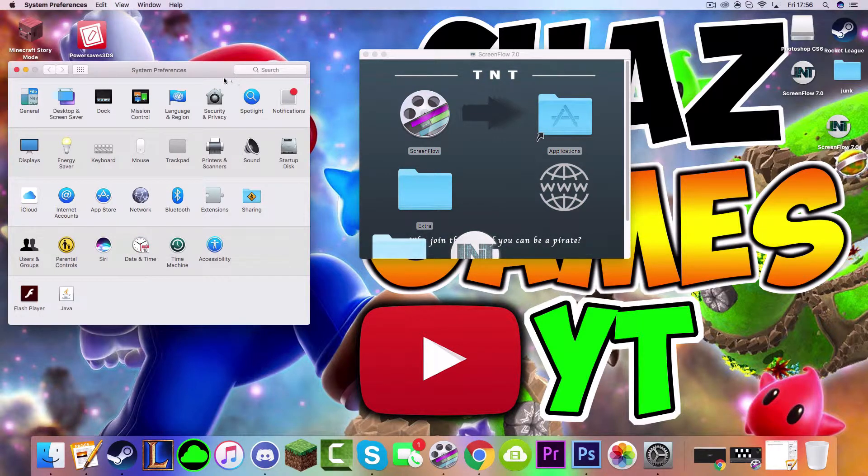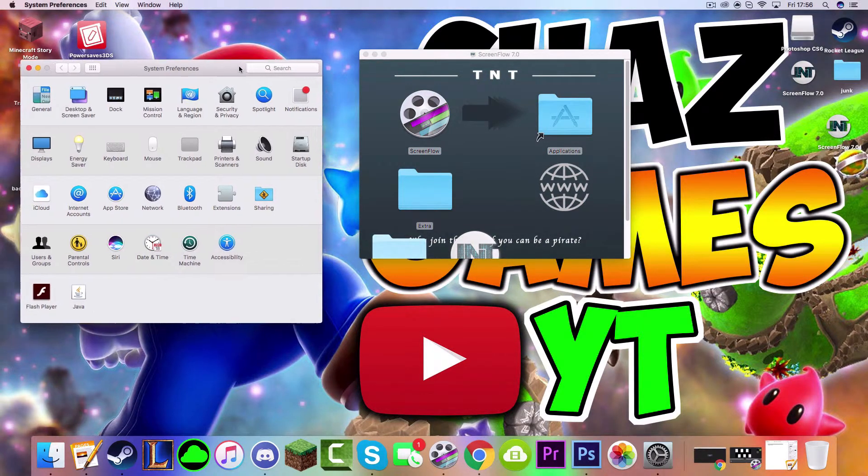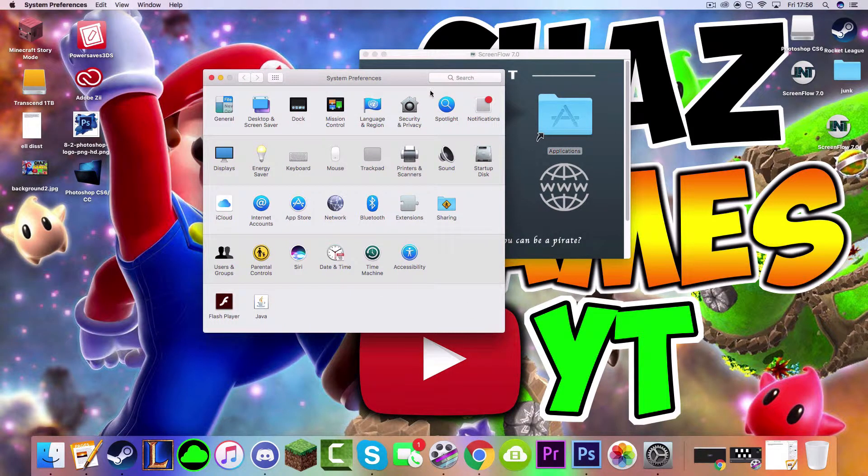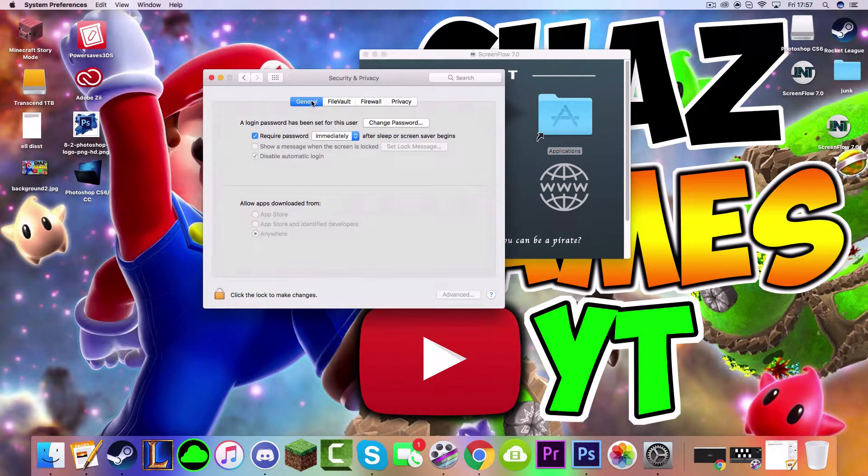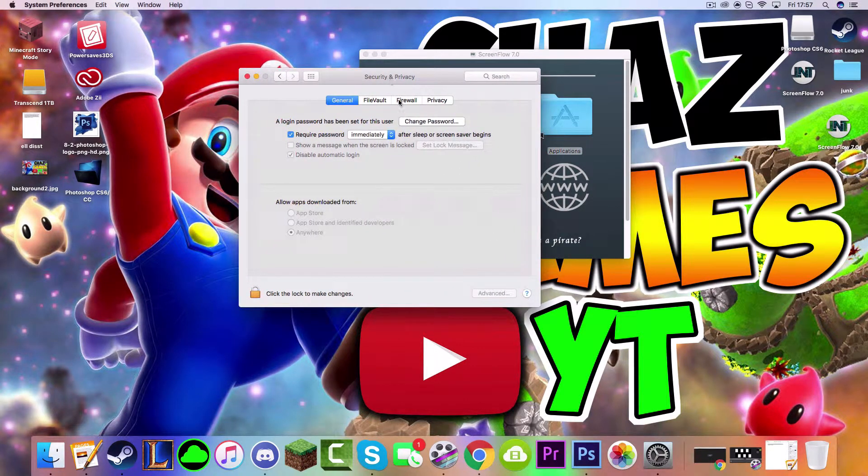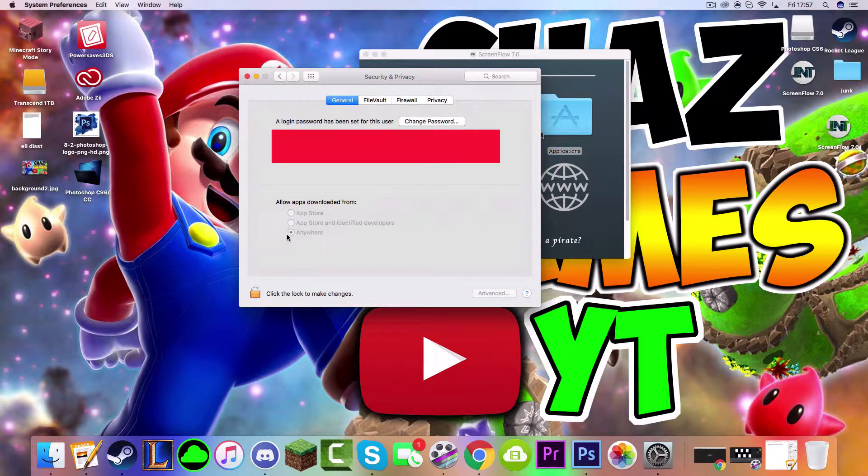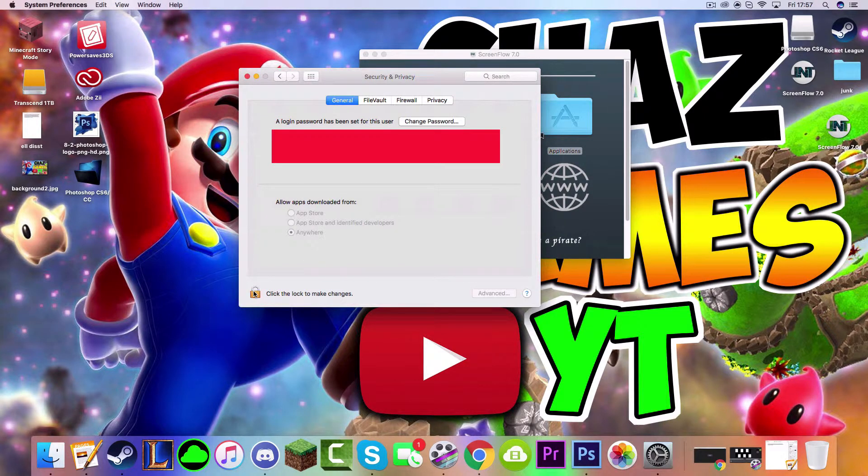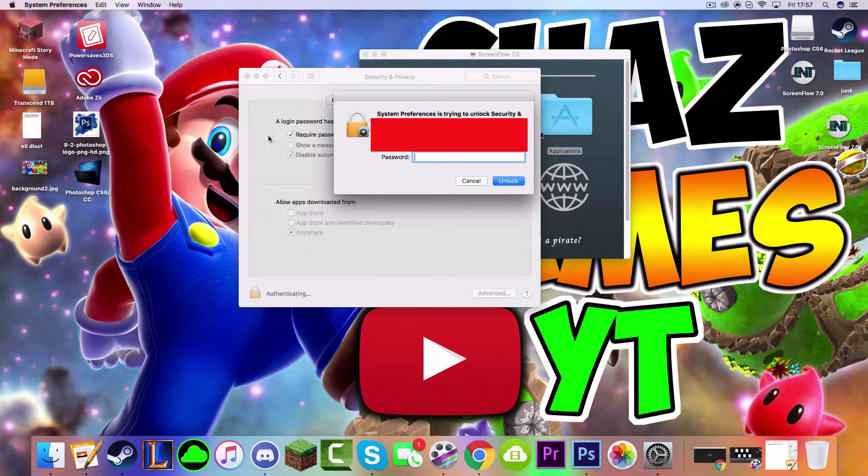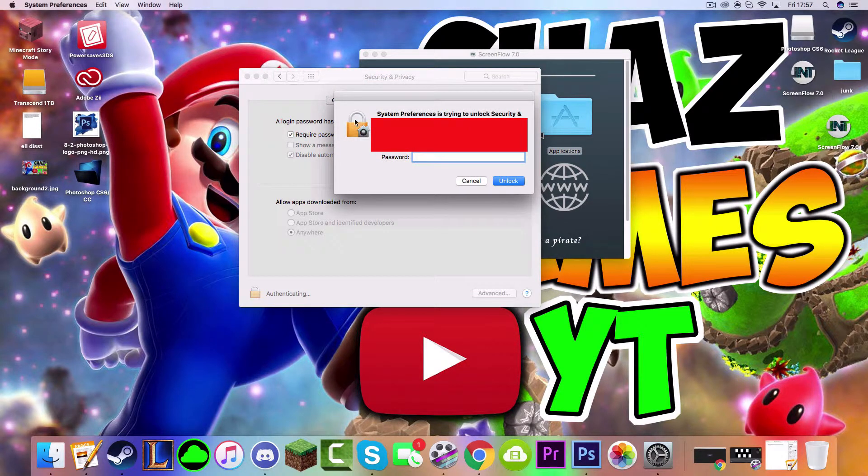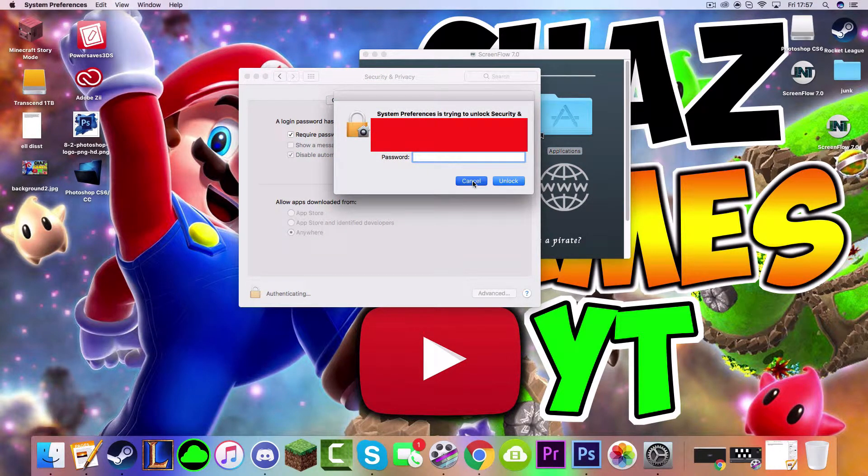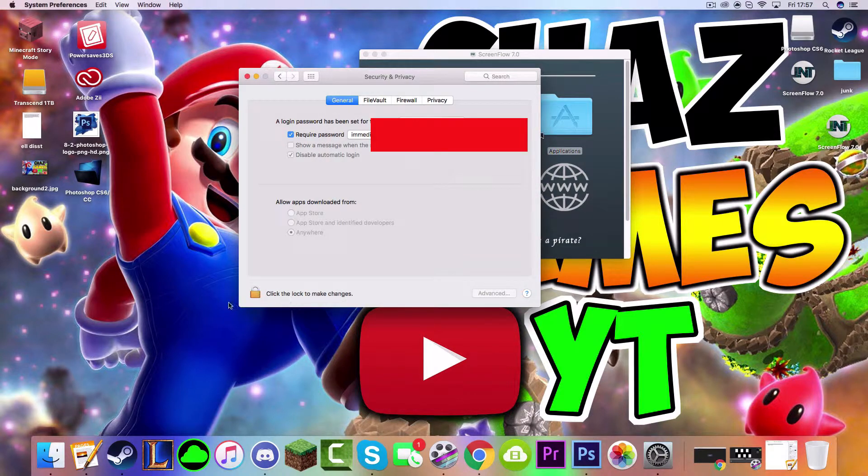Once you are on your System Preferences, you want to go to Security and Privacy. When you have gone to Security and Privacy, you click General here if you're on anything else. And then what you want to do is make sure this Anywhere thing here is ticked. If it's not ticked, you just want to click this Lock here and enter your password. And then you can check it and then you can lock it again.